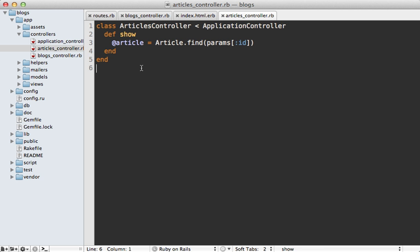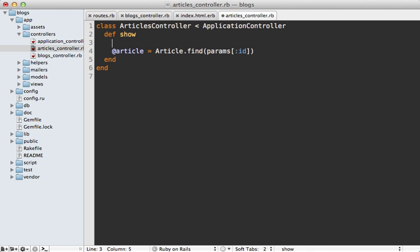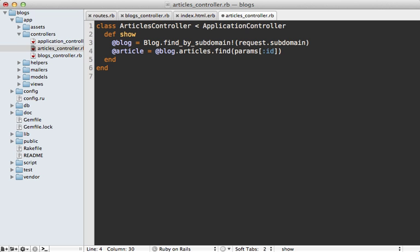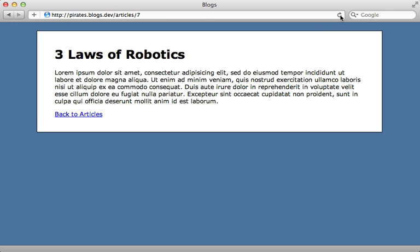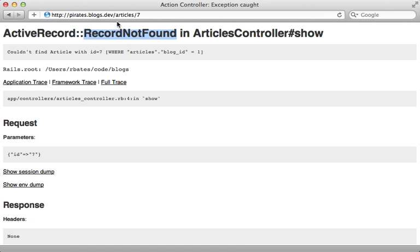So to fix this you need to go to that specific controller action in this case the articles controller show action here and instead of fetching the articles globally we need to fetch them through the blog. So we can fetch our blog here again by the subdomain and call request dot subdomain to access that and then we can go through the blog's articles association here and fetch the article through that. So now when I try to reload this page here you can see I get a record not found error because that specific article is not associated with the pirate's blog.